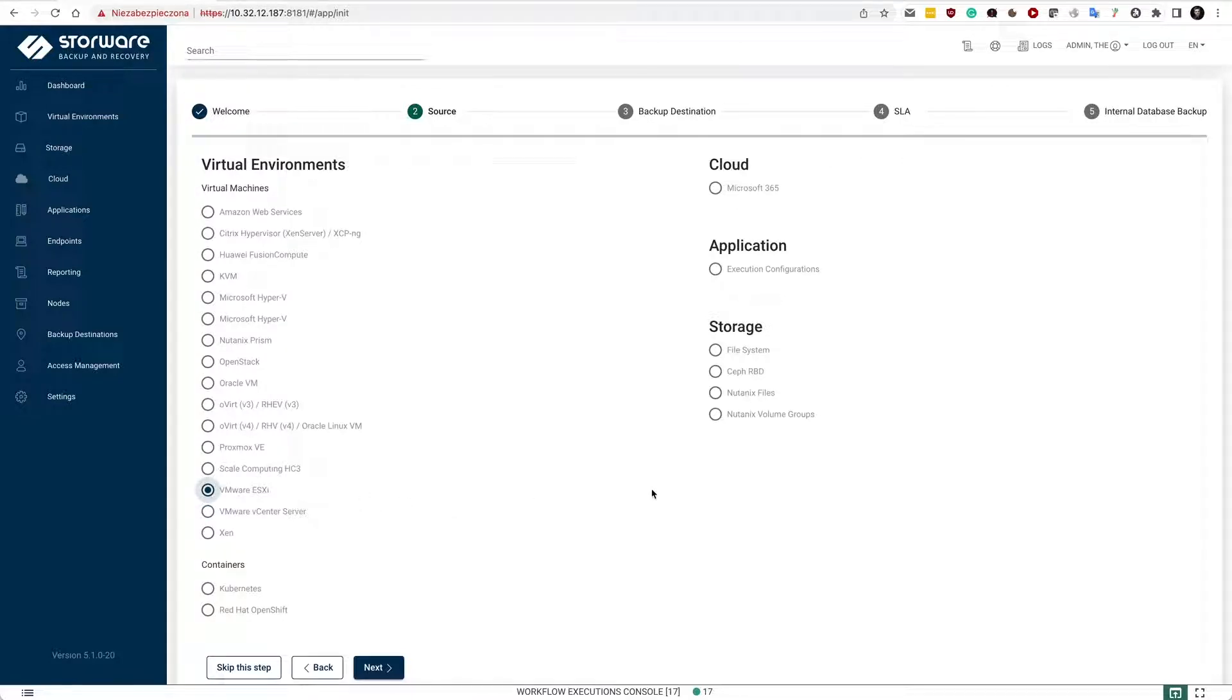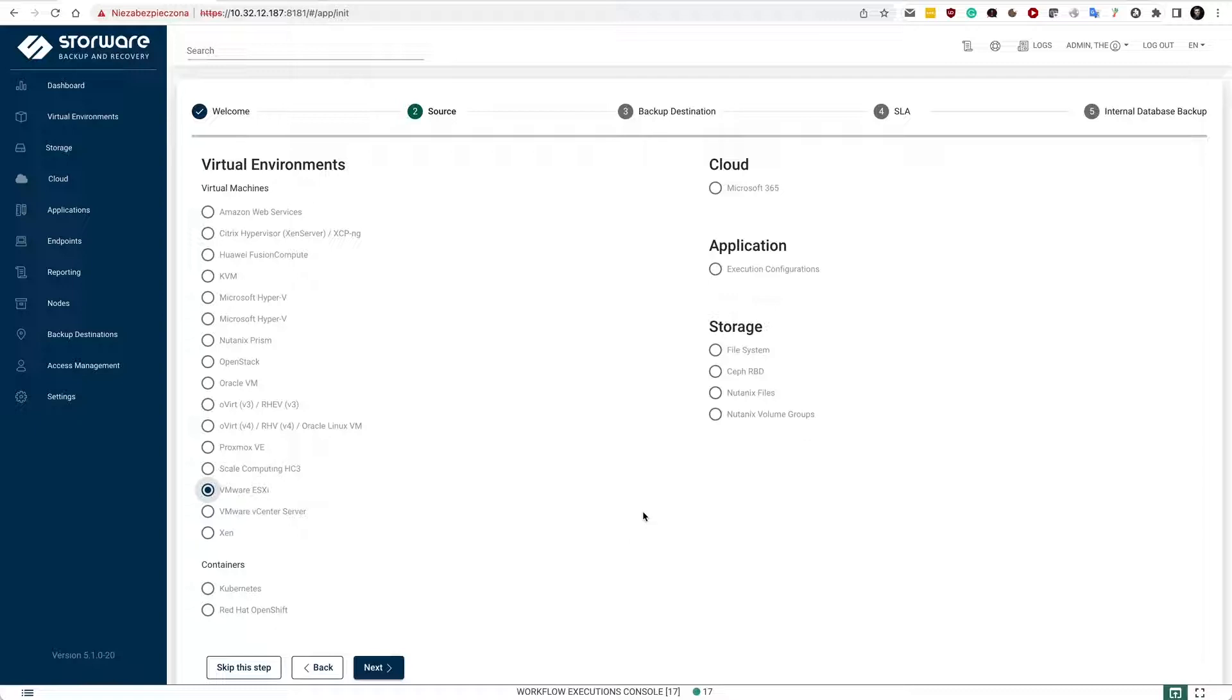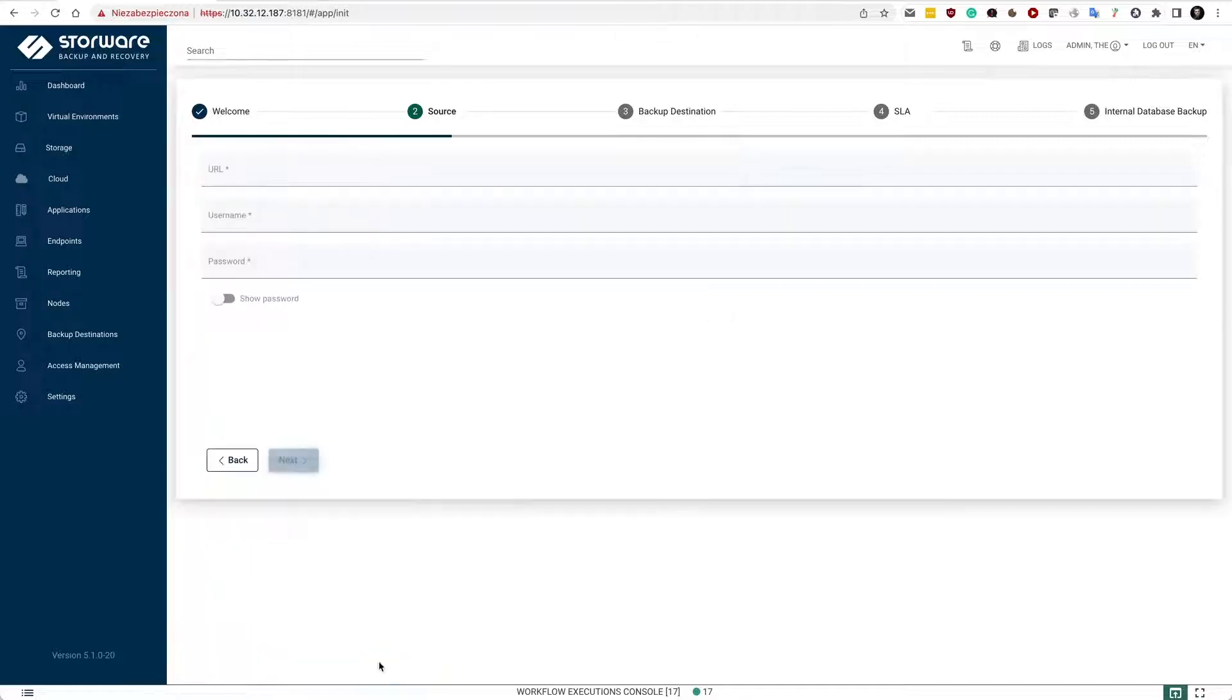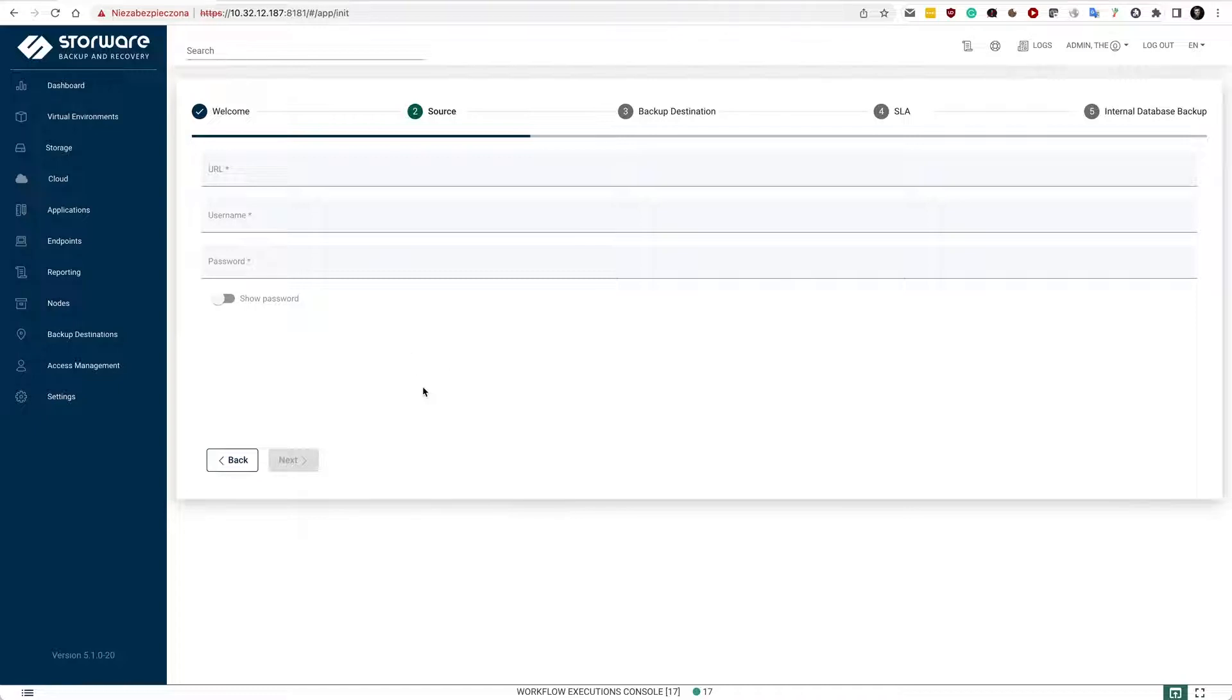We also support Microsoft 365, generic application approach to protect your applications running everywhere, and storage providers, especially if you may be considering Ceph for instance. This is one of the places where you may add your hypervisor or manager, and you just need to provide the URL access to your vCenter server.